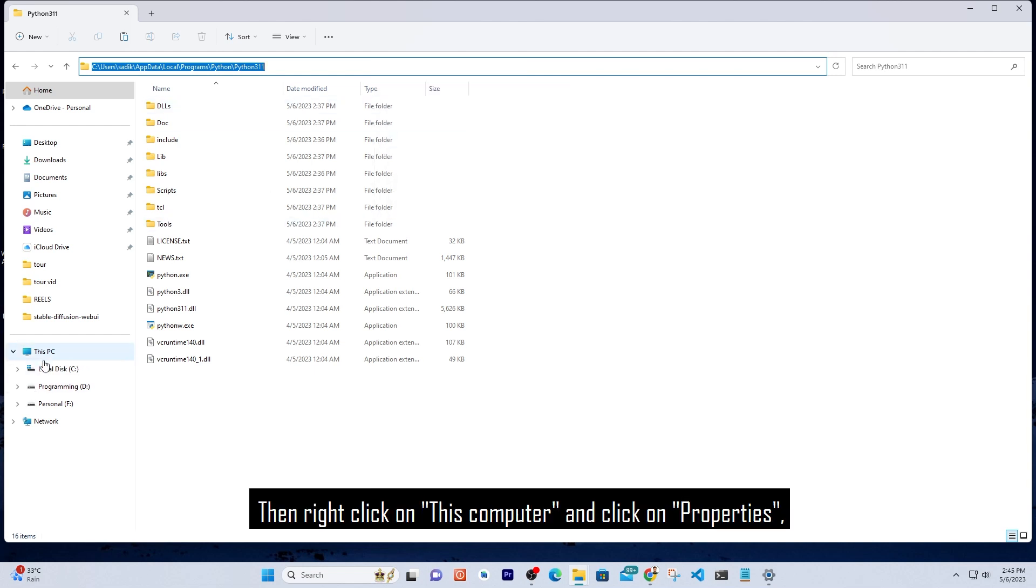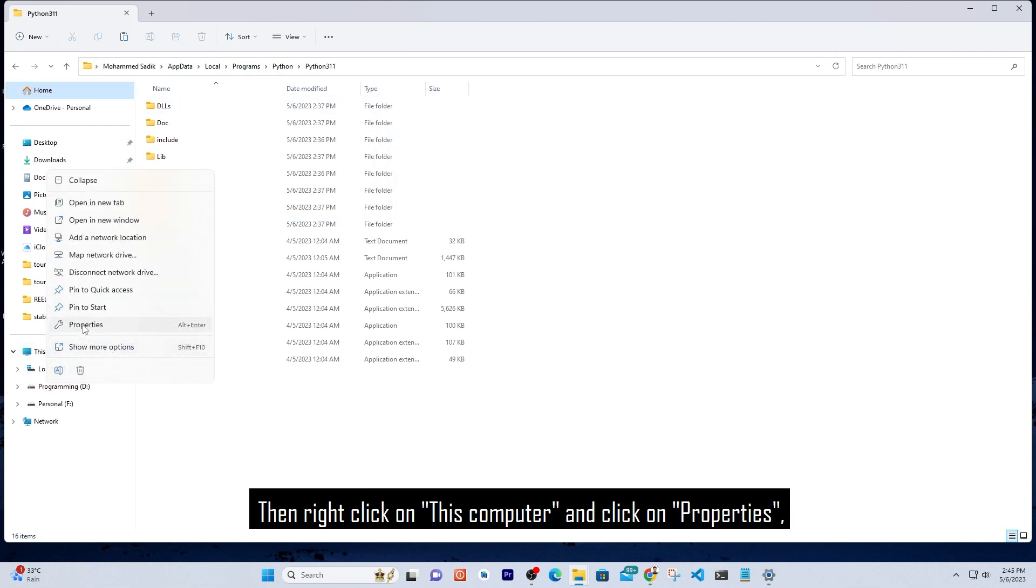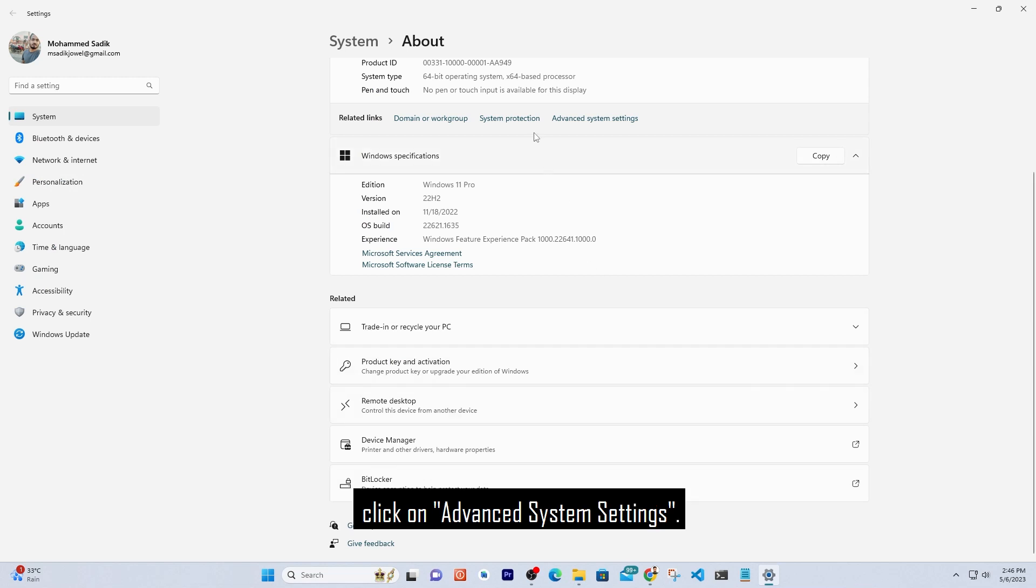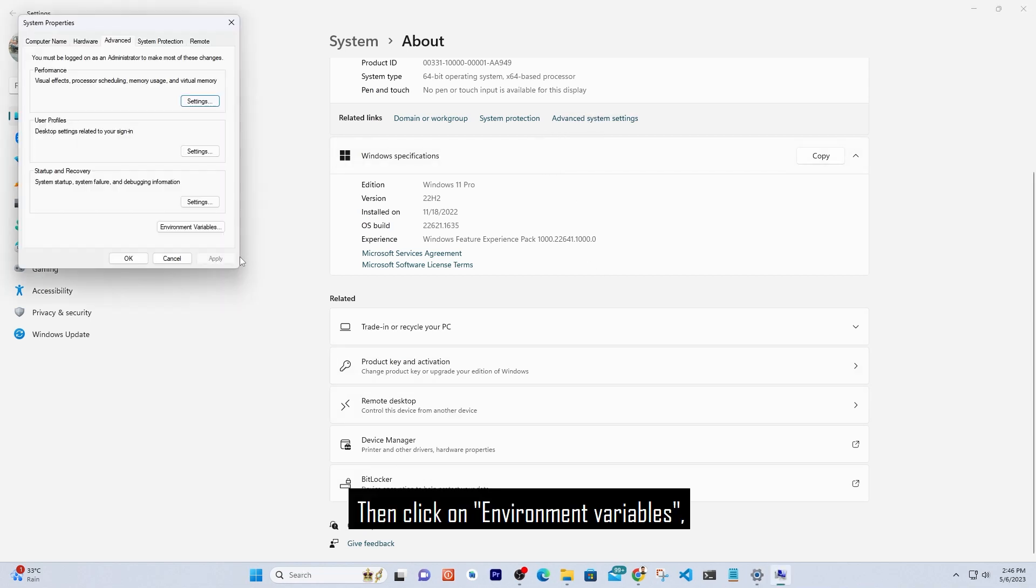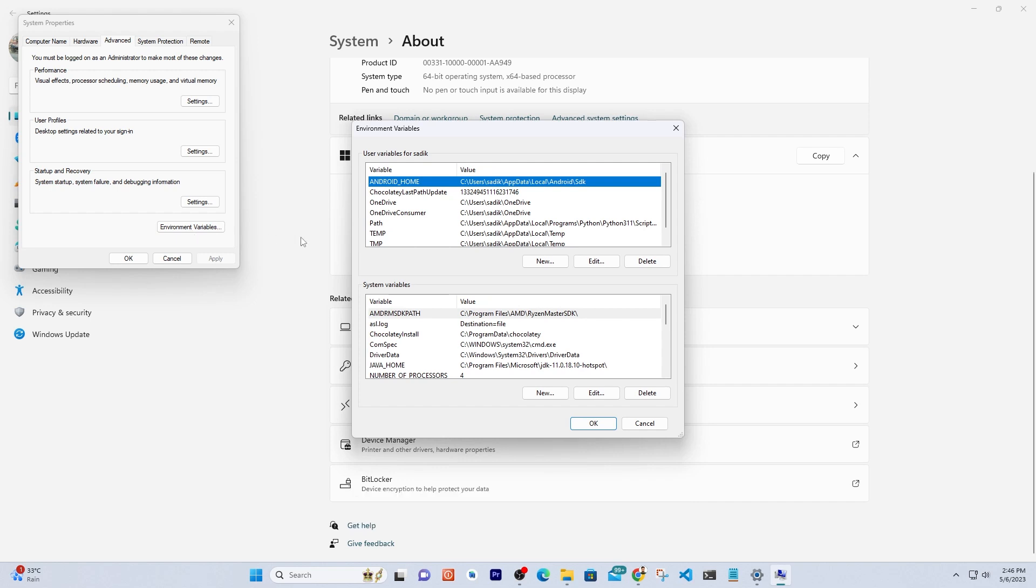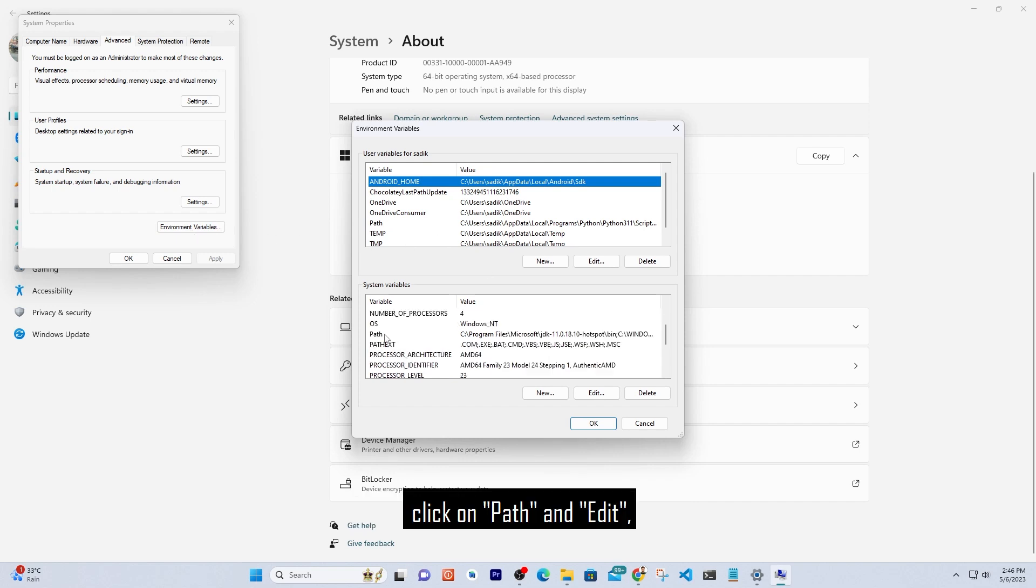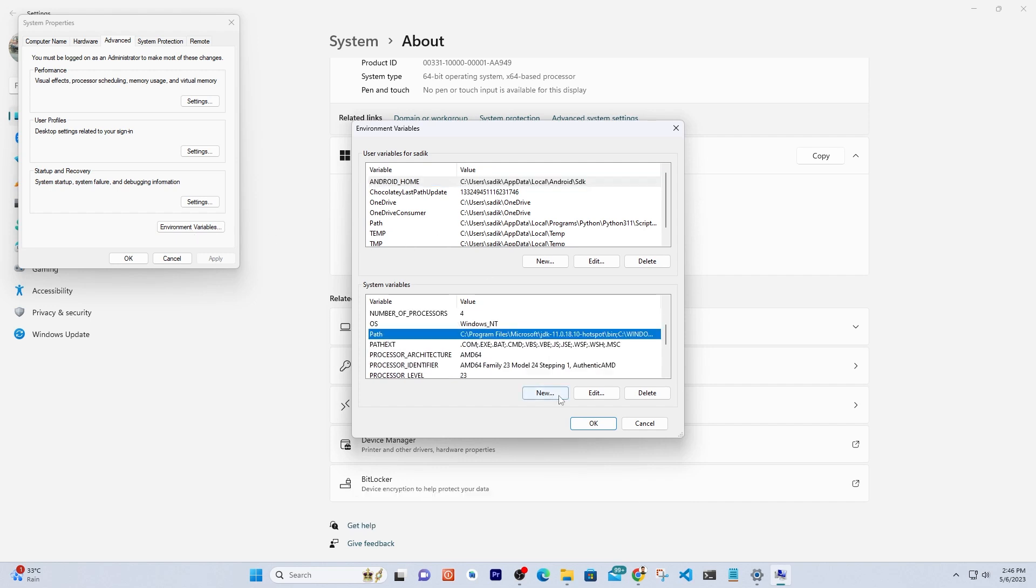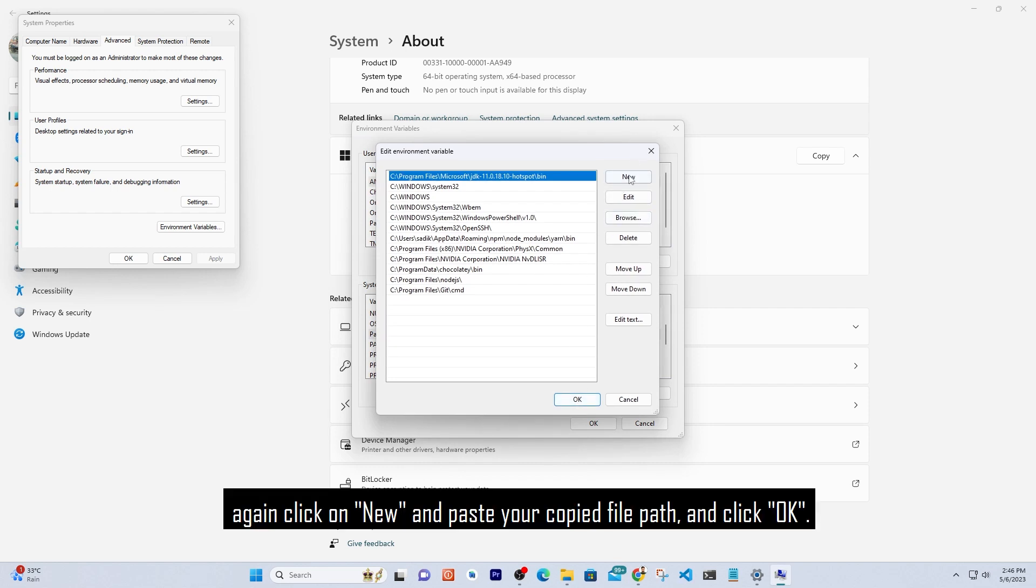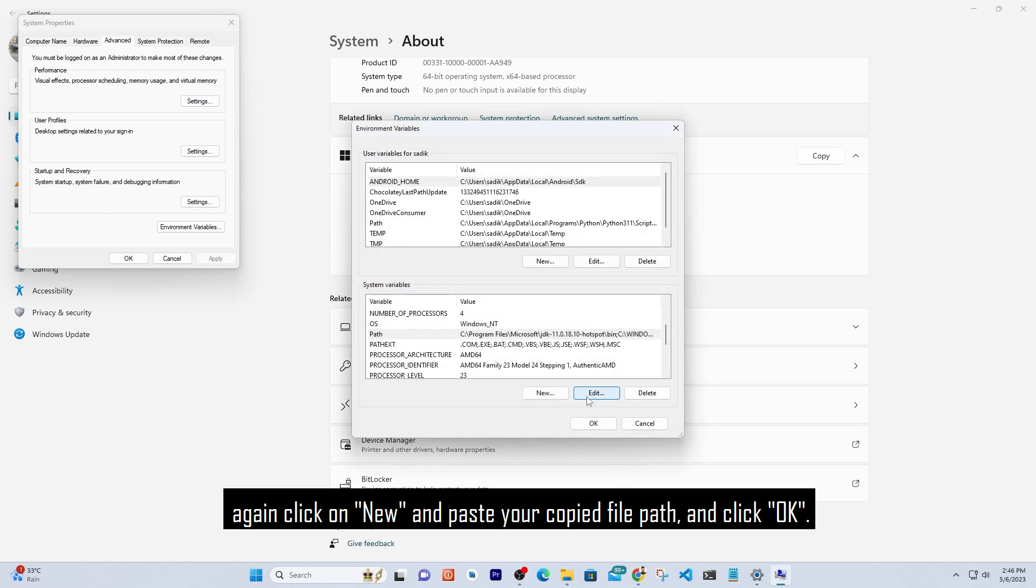Then right click on This Computer and click on Properties. Click on Advanced System Settings, then click on Environment Variables. Click on Path and Edit. Click on New, paste your copied file path, and click OK.